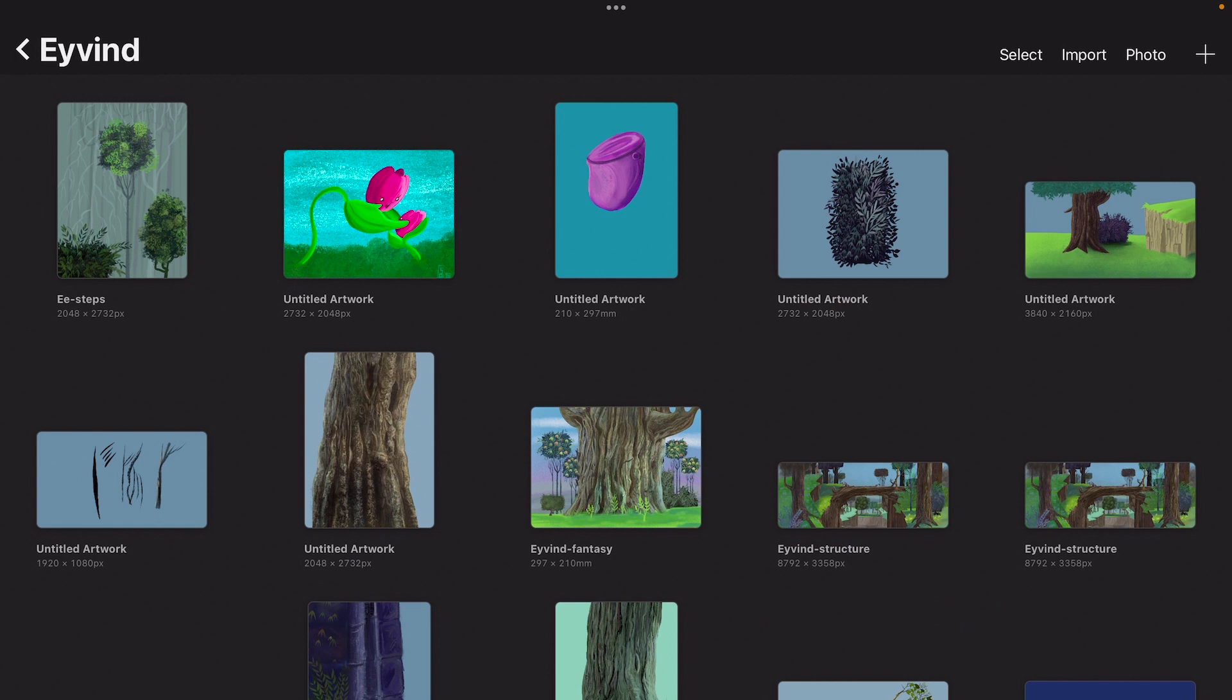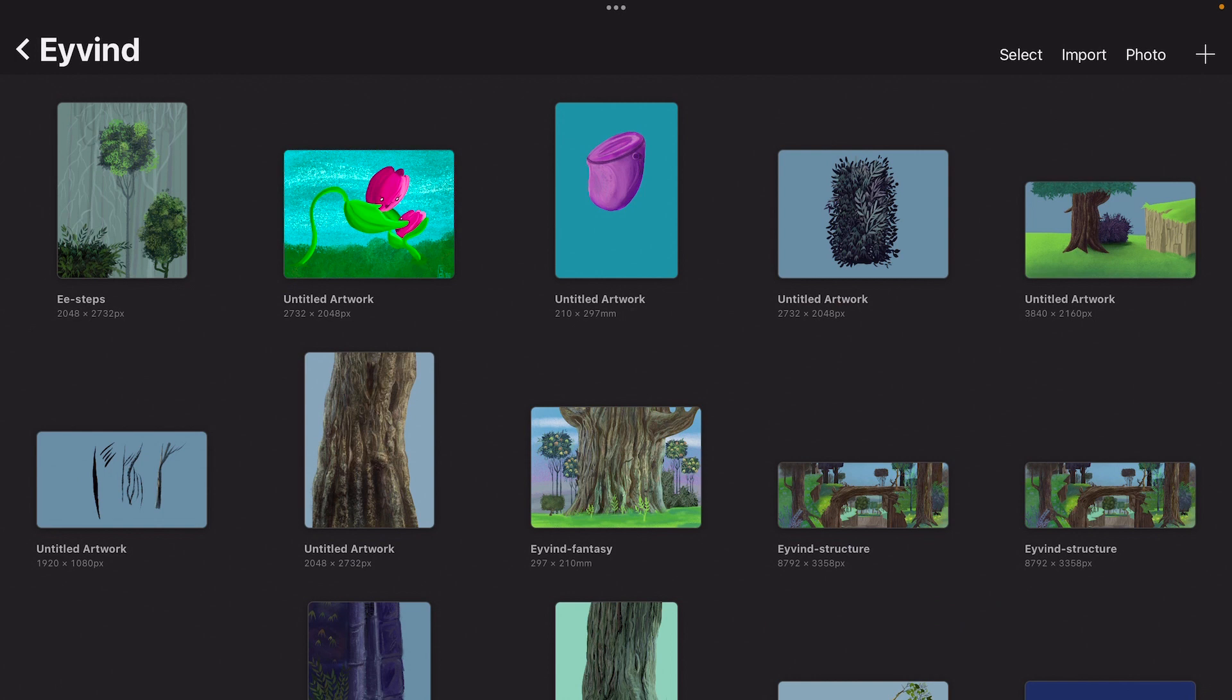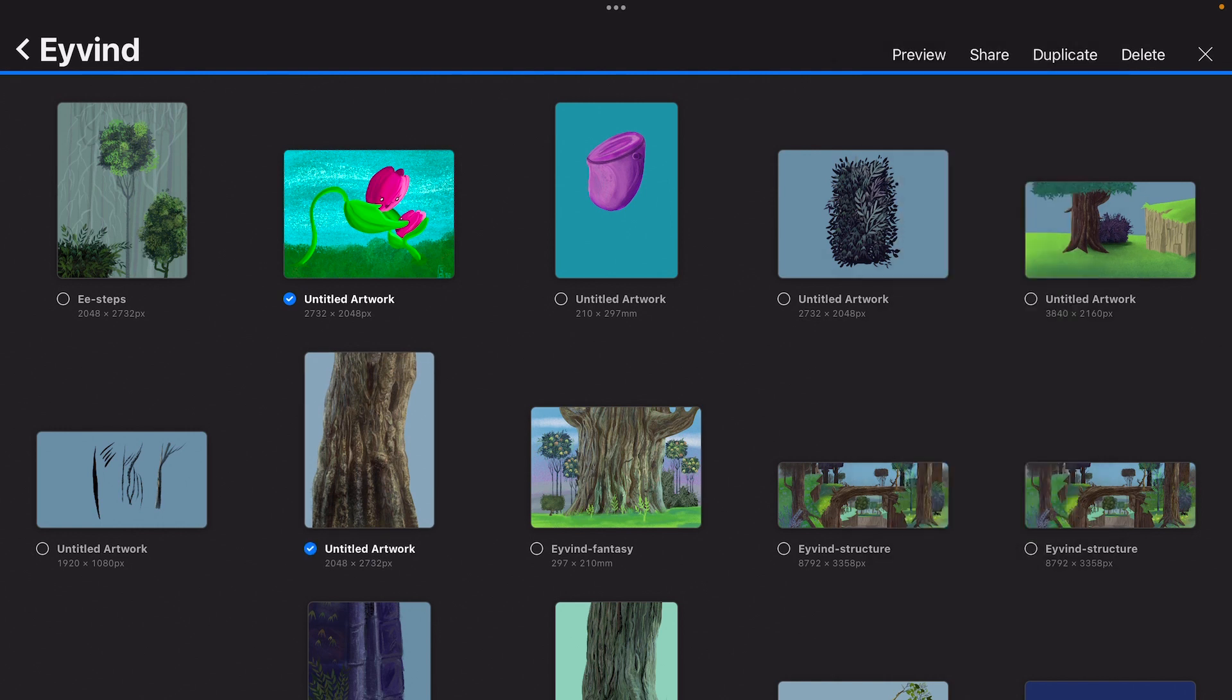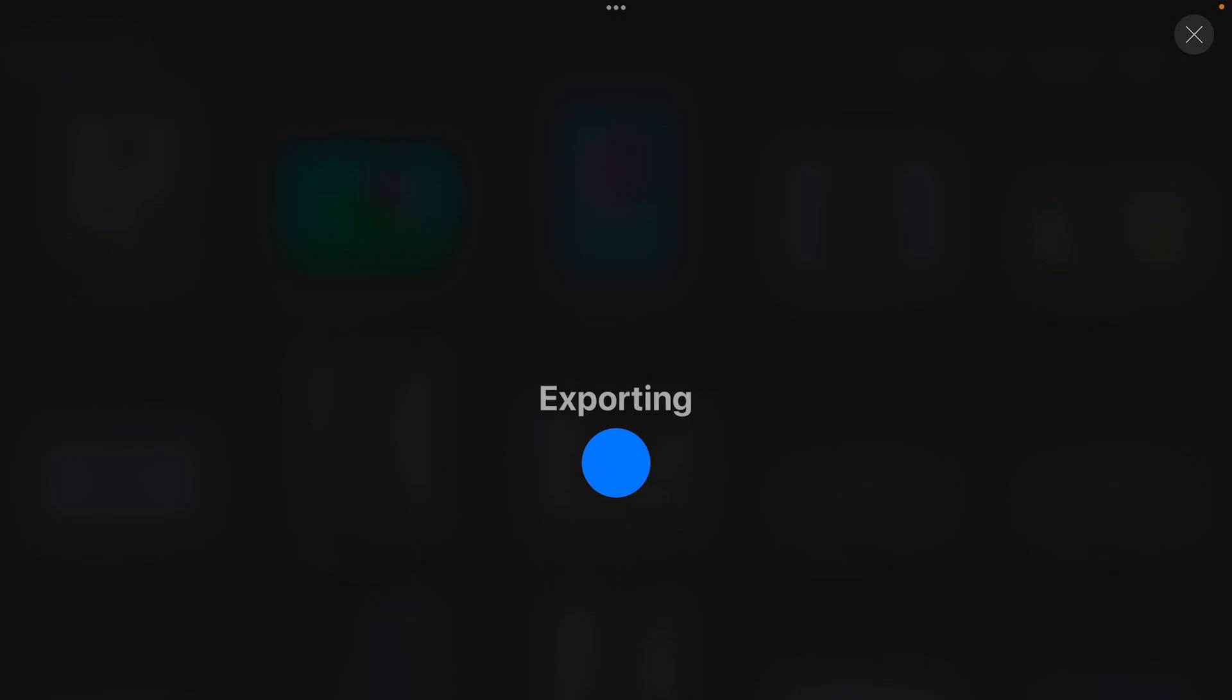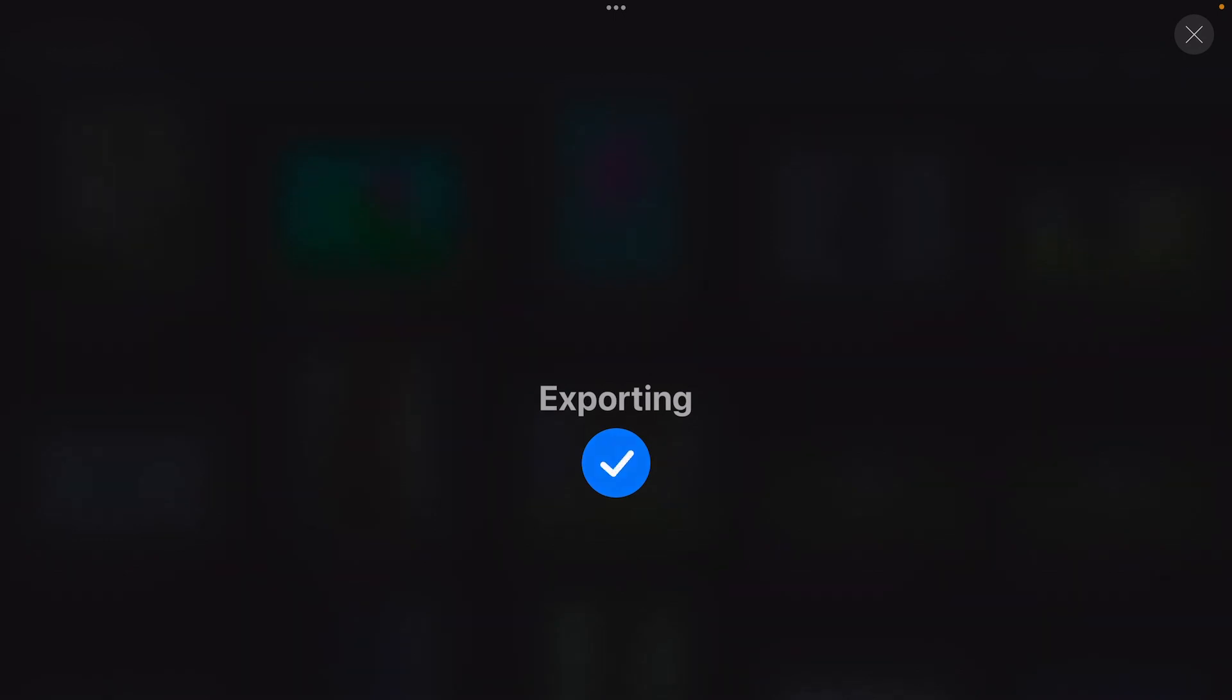Press on select on the top and then you can select the files you want to save. Then press on share and there you can choose the image format. I'm just going to share this as a PNG. And then you can go to AirDrop or immediately save. I have another iPad so I can save it to my iPad and just send it through my other iPad. That's the fastest way to save files through AirDrop.